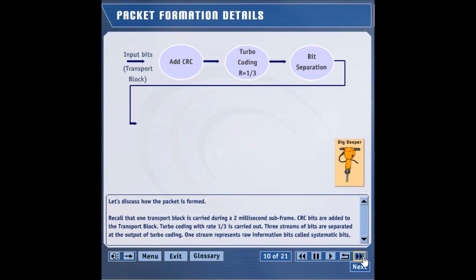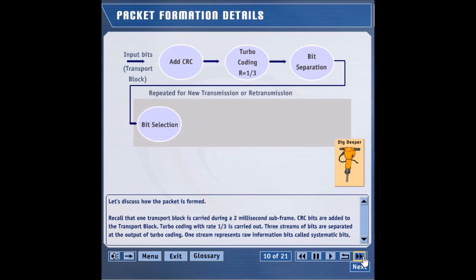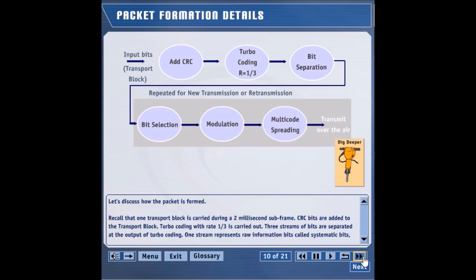The scheduler could choose to prioritize systematic bits or parity bits by selecting bits from the three streams. Either QPSK or 16 QAM is utilized for modulation. When more than one OVSF code is used, the bits are equally divided among the OVSF codes.